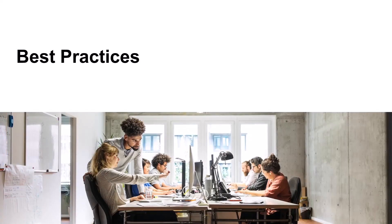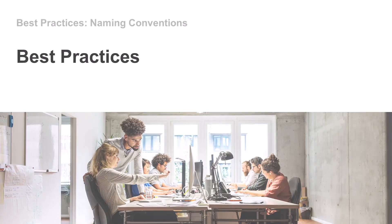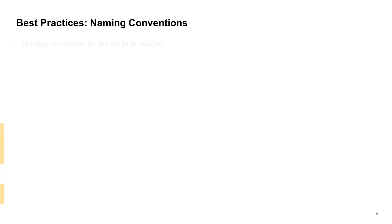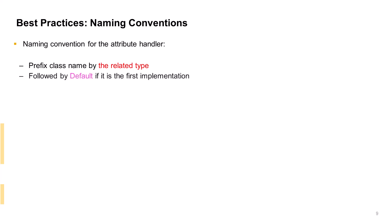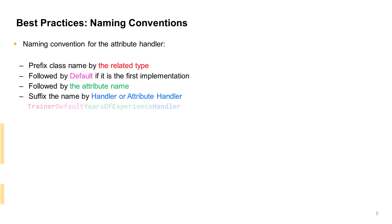We recommend some best practices concerning dynamic attributes. First, we need to pay attention to naming conventions. Here the recommended format starts with the type name, followed by a descriptor for the implementation class. Default, as it is the first, standard implementation. Then the attribute name, and finally, the word handler. You might have noticed that in our earlier demo code, we defined a class named TrainerDefaultYearsOfExperienceHandler.